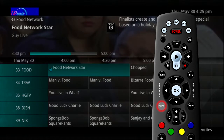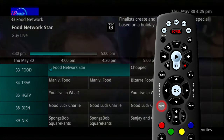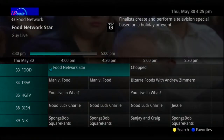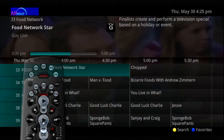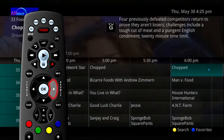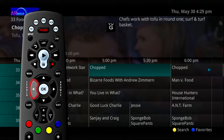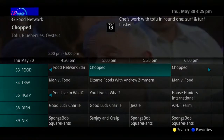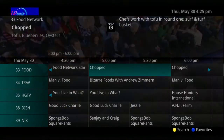Press the guide button on the remote control to view the programming schedule. Information about the show you are watching will display at the top of the screen. Other channels and programming will show at the bottom. Use the left and right arrow buttons to move within the guide and highlight programs on a channel one at a time. As you move through the guide, a description of the highlighted program displays at the top of the screen.